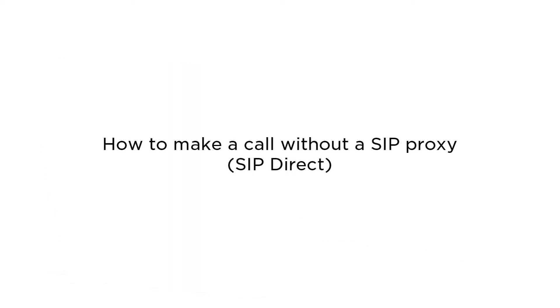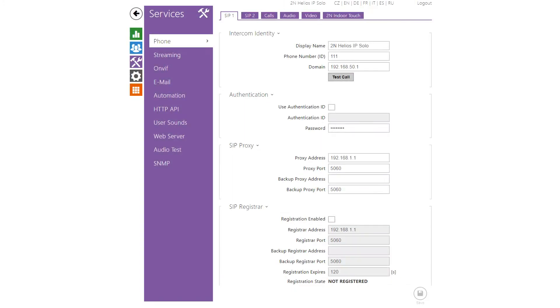First I'm going to show you how to call a destination directly without a SIP proxy. To do that, set your domain to either your network's default gateway or your intercom's own IP address, which is preferred for this example.